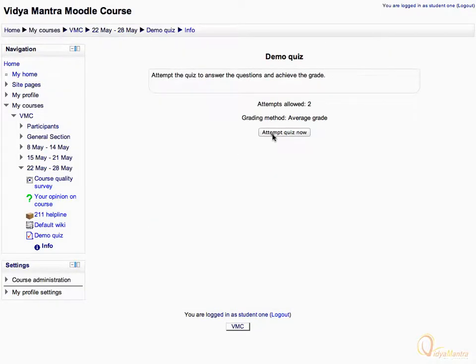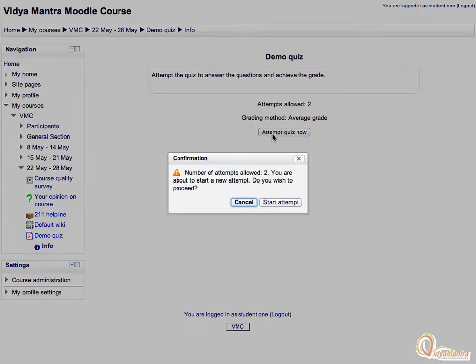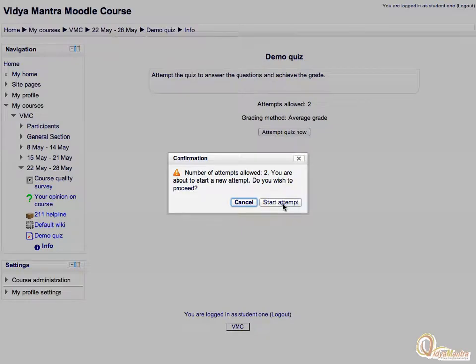Click attempt quiz now. The confirmation window warns you that only two attempts are allowed. Click on start attempt.